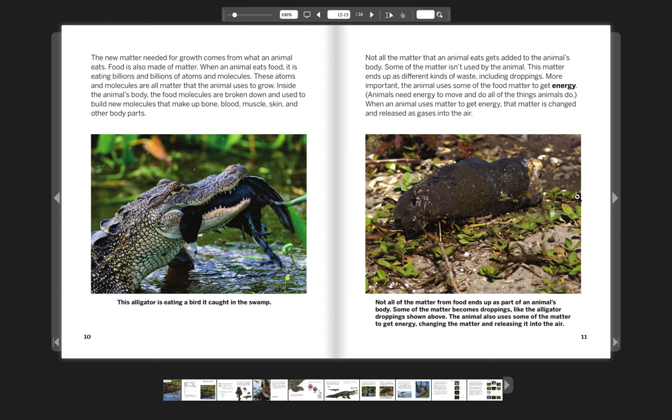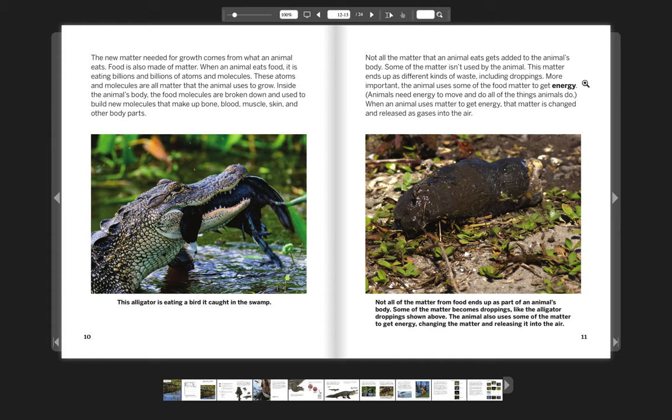Not all the matter that an animal eats gets added to the animal's body. Some of the matter isn't used by the animal. This matter ends up as different kinds of waste, including droppings. More important, the animal uses some of the food matter to get energy. Animals need energy to move and do all of the things animals do. When an animal uses matter to get energy, that matter is changed and released as gases into the air.